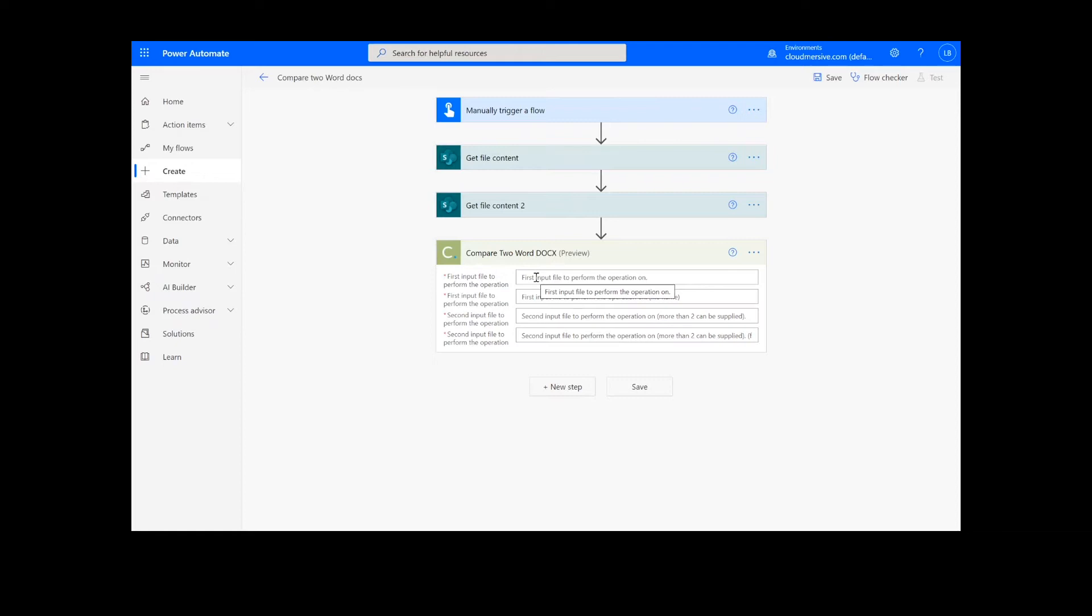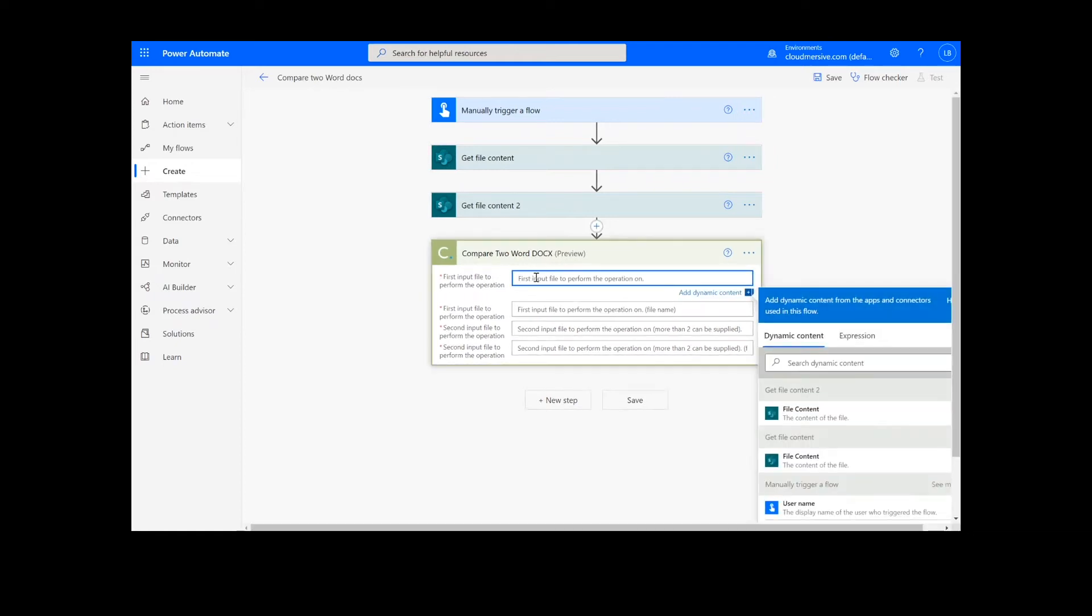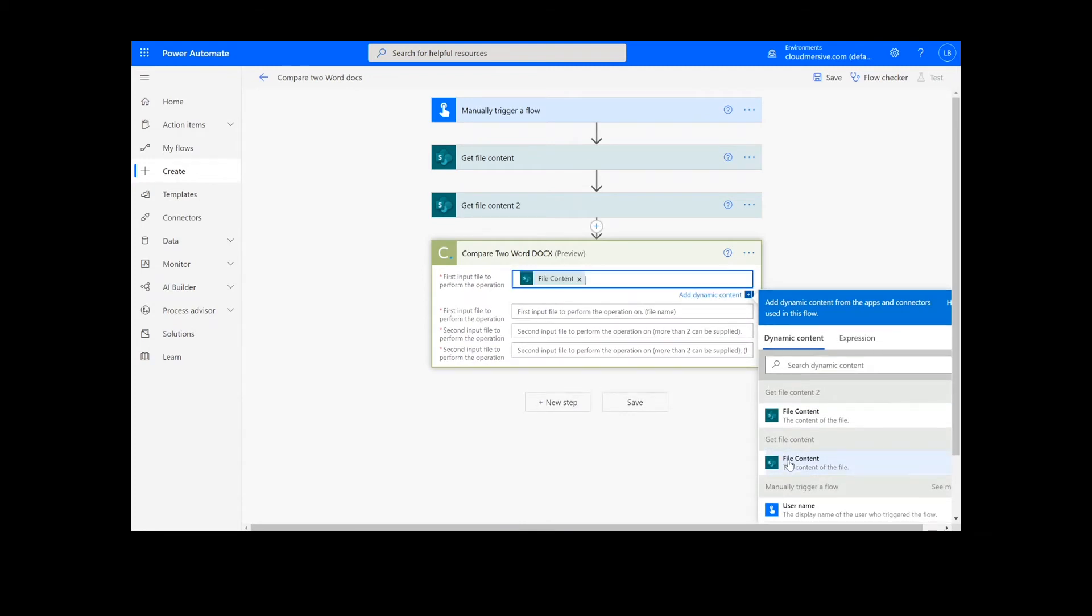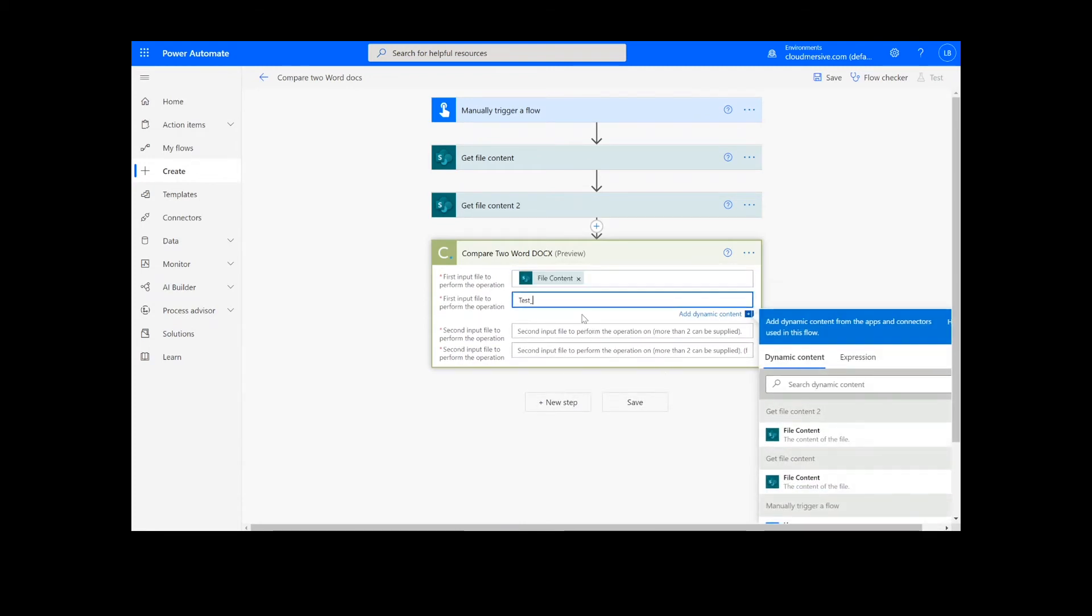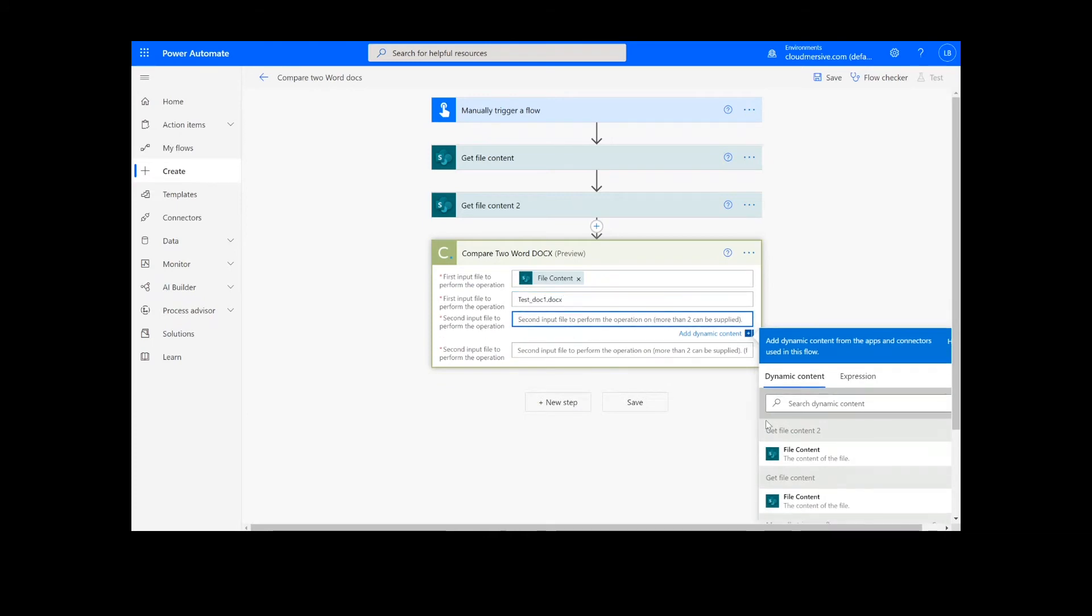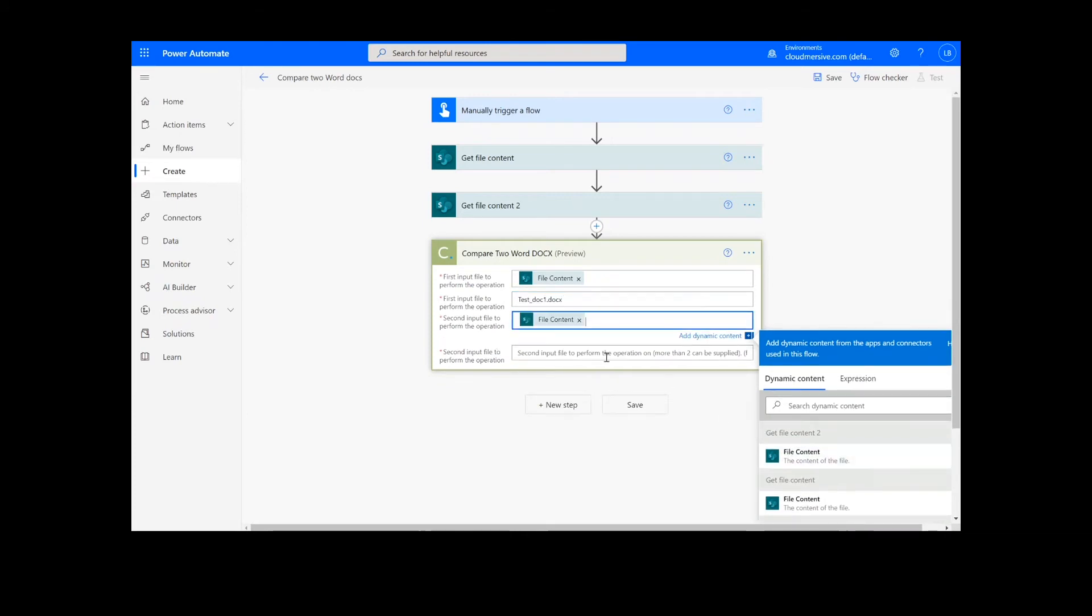Now, for our first input file, we can add the file content from the first step and input the file name followed by .docx. We will follow the same steps for our second input file as well.